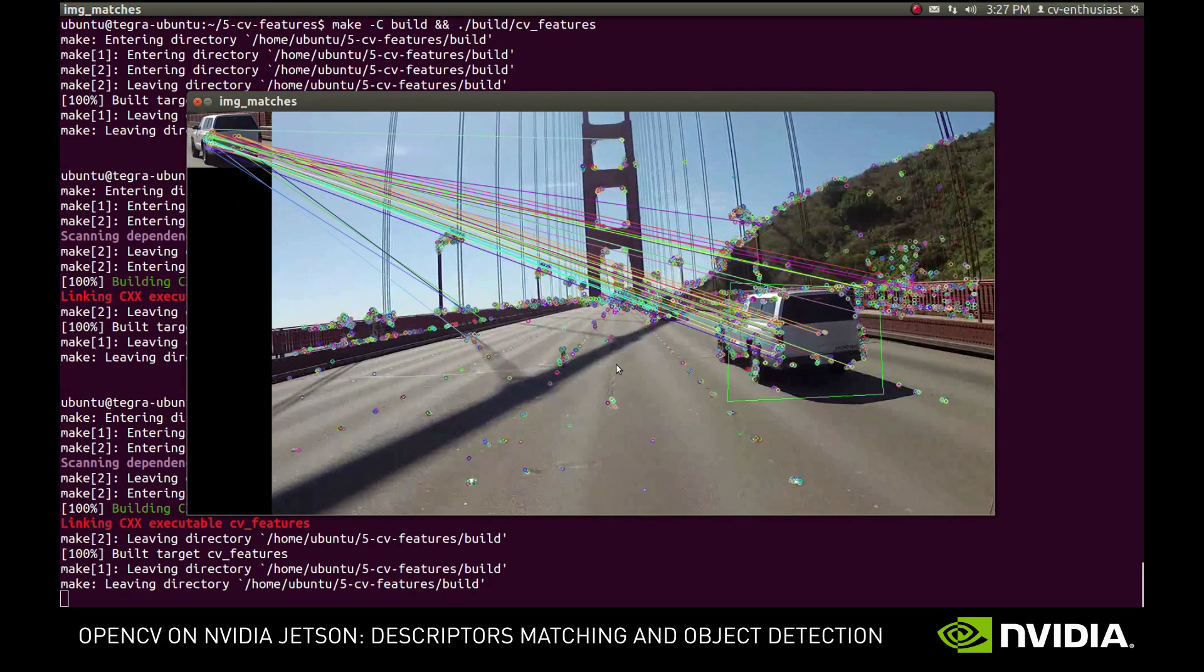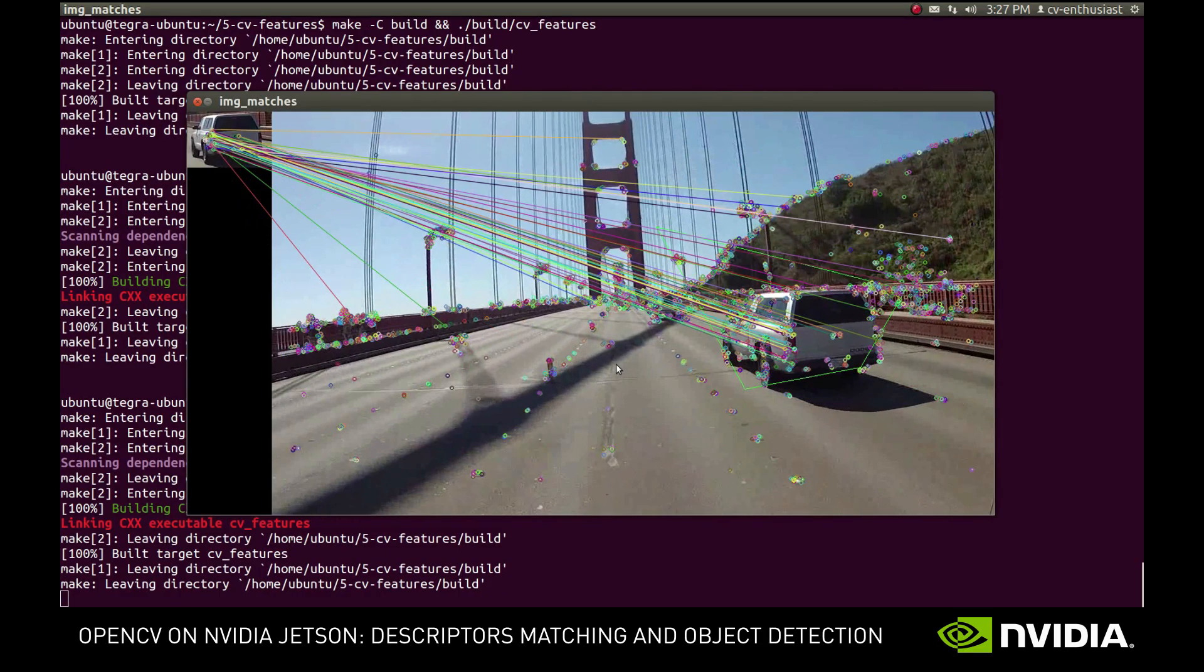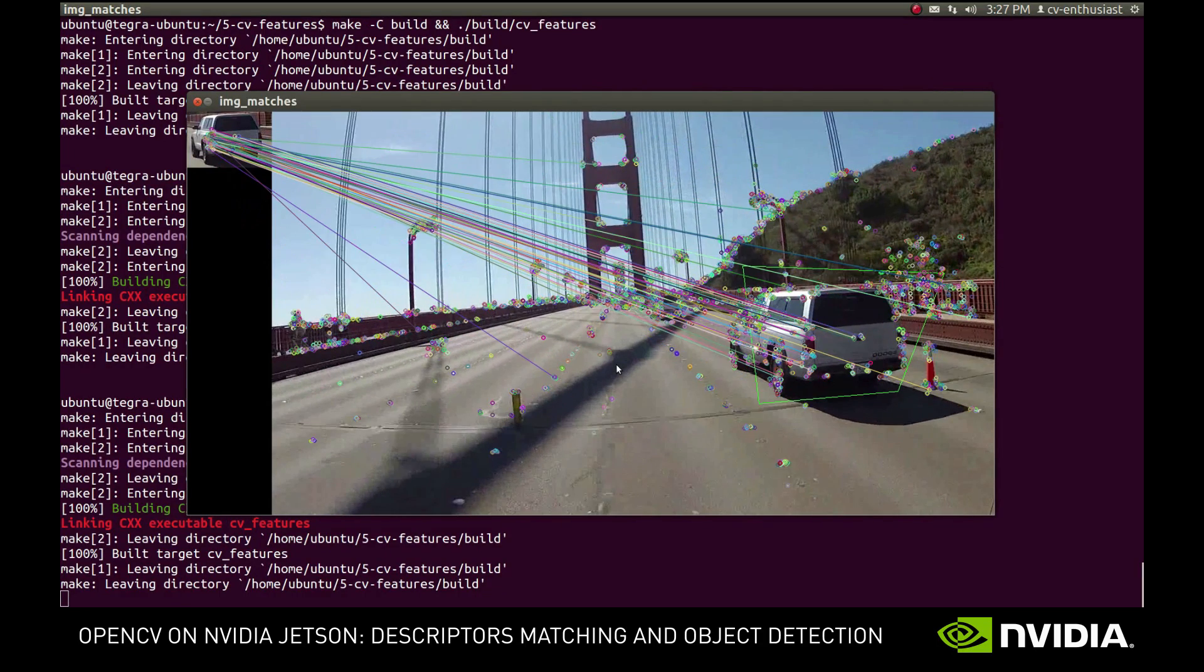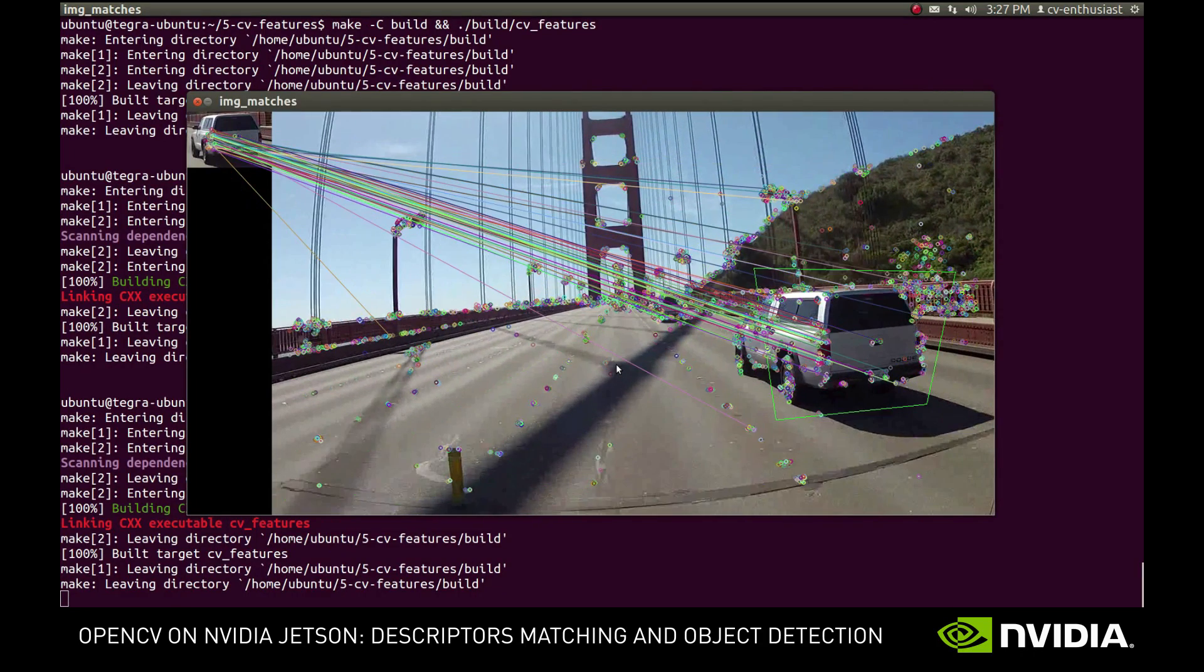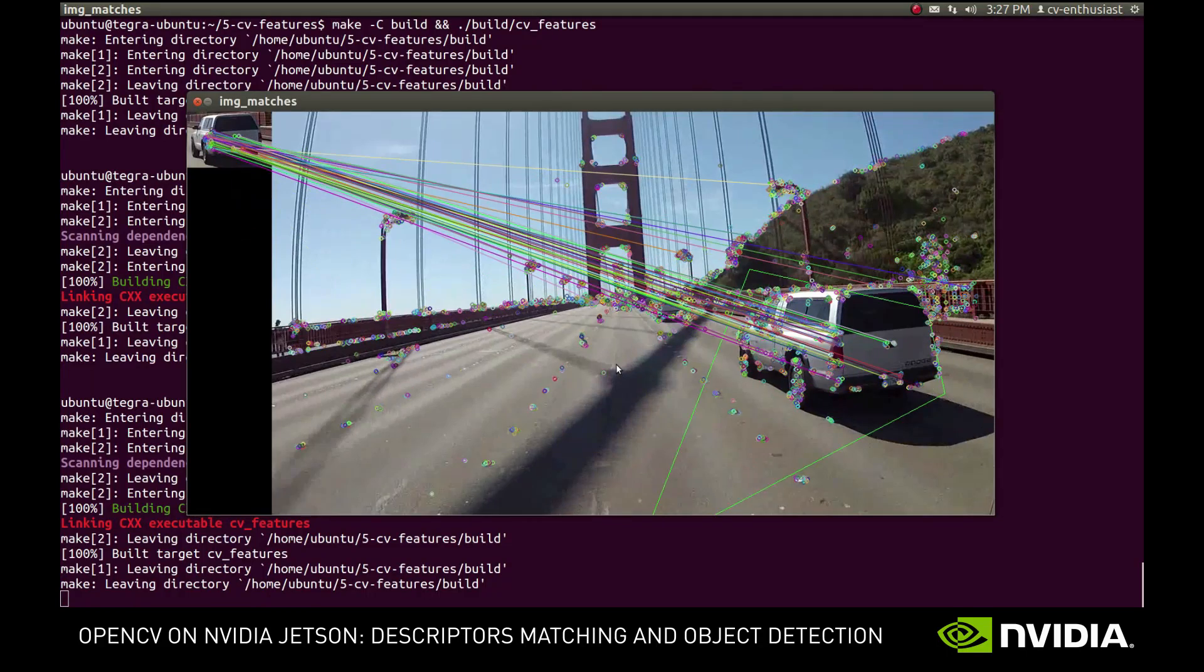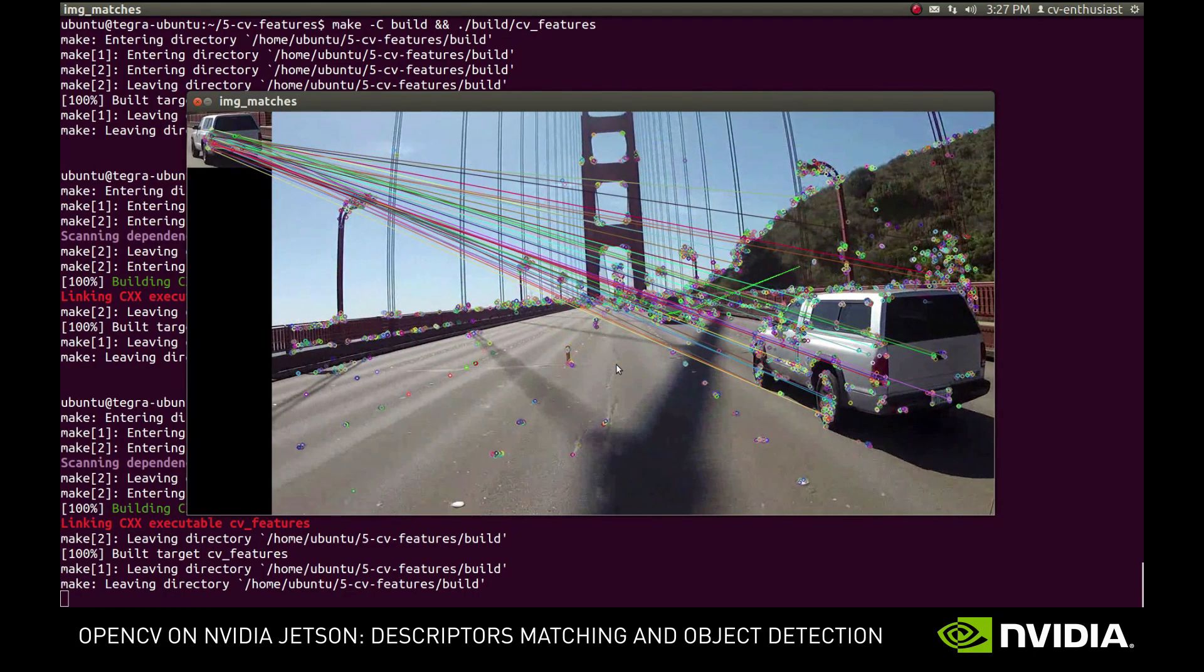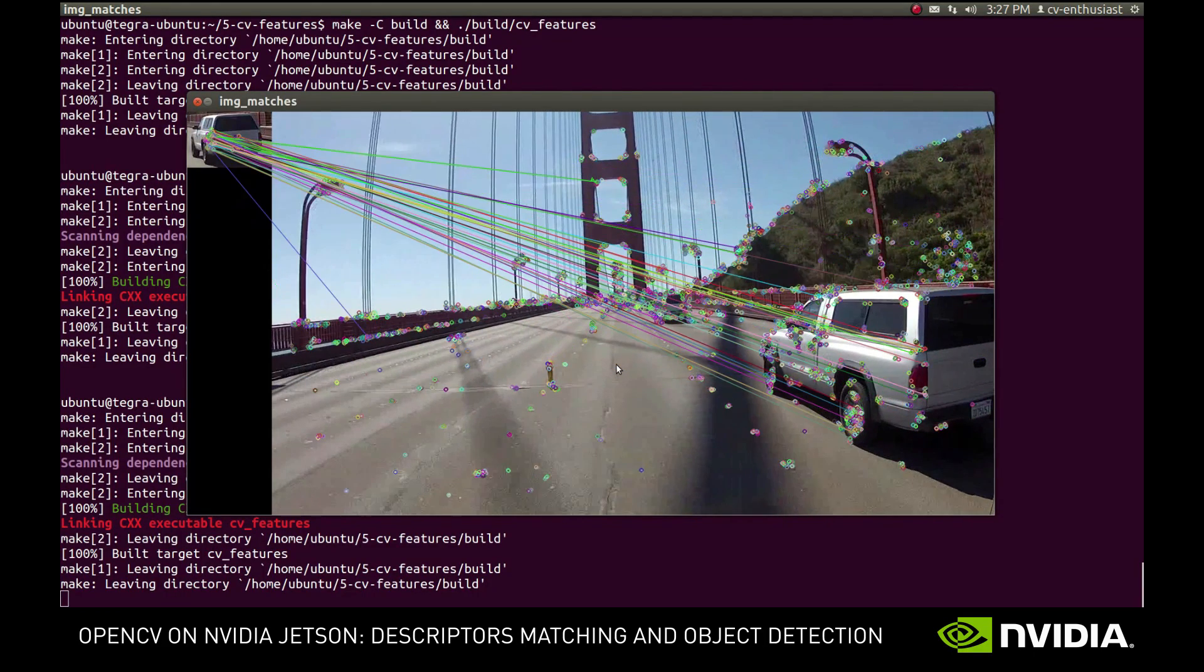Obviously, there's a lot of room for improvement. For example, we could try to combine this approach with optical flow, or filter out the outliers better. But we'll leave it here, so you can try out your own ideas. Good luck!